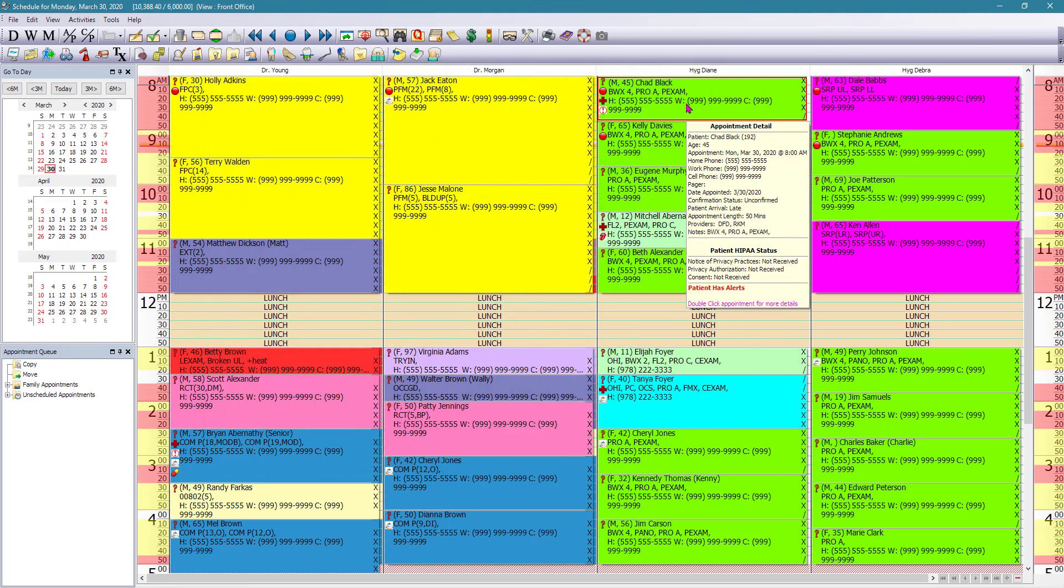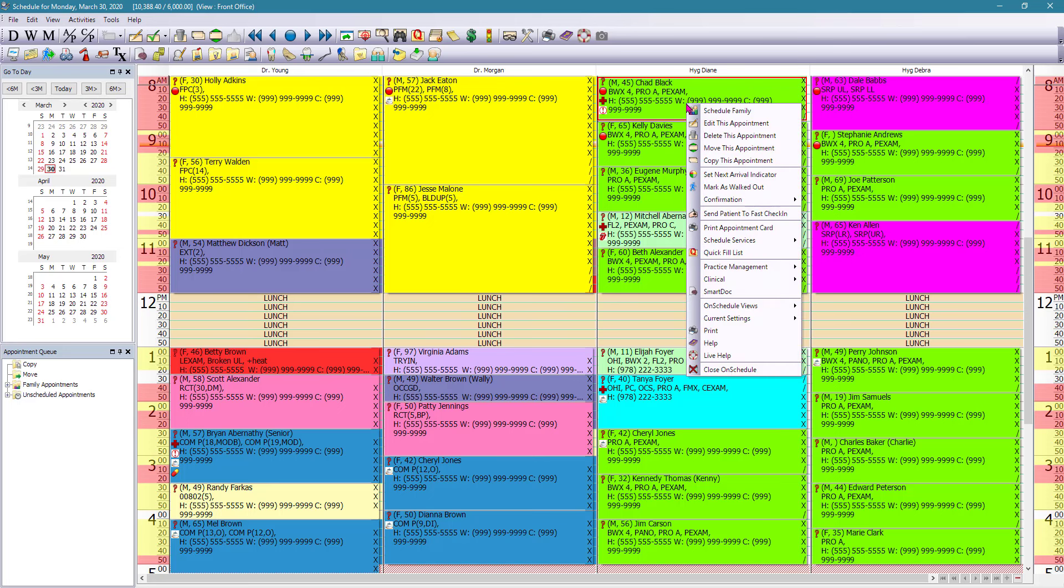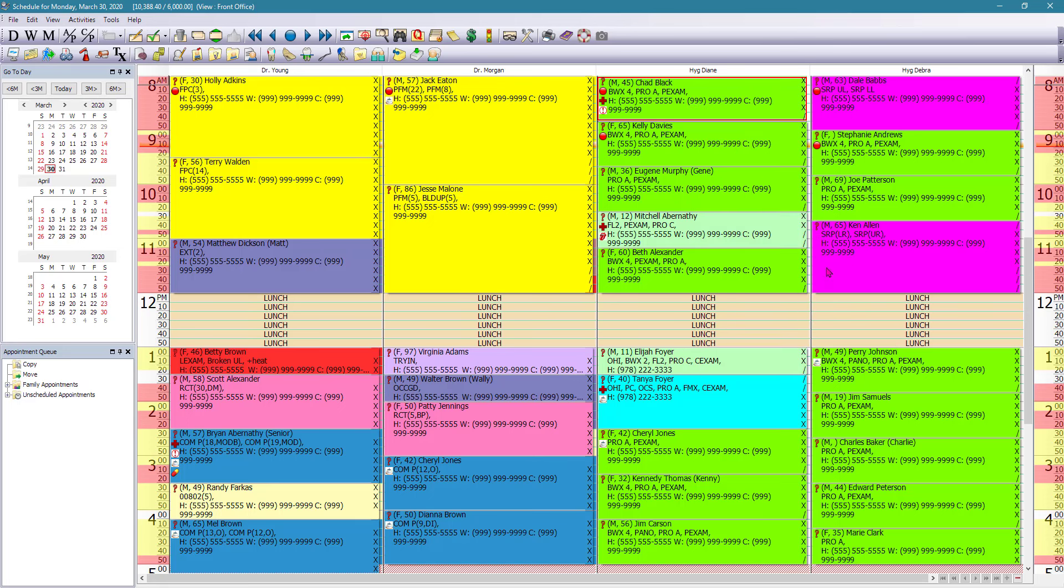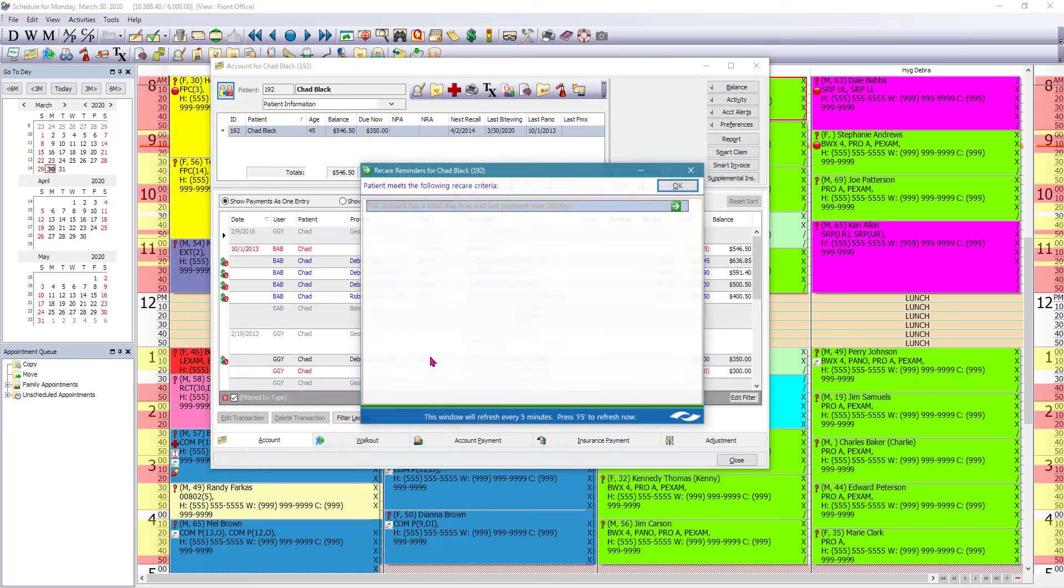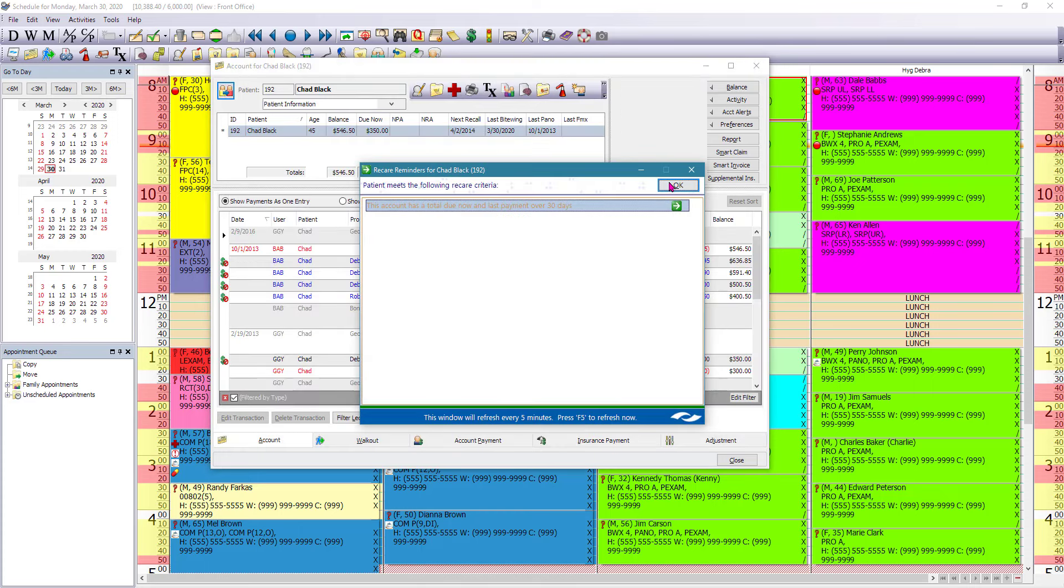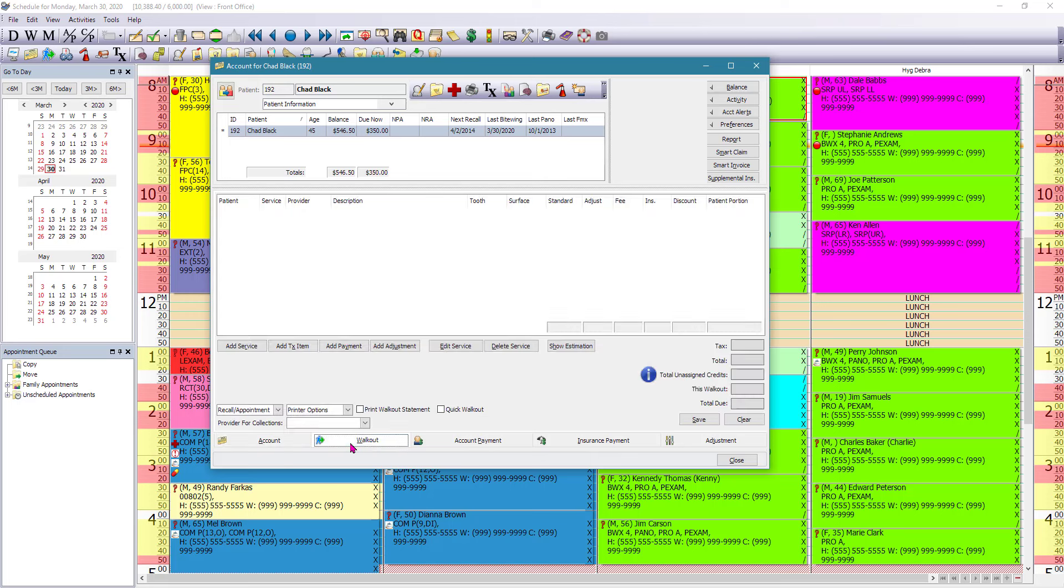From the schedule, we can also walk out this appointment all the way, collect any copay if there is any copay due and submit to insurance. So if I right mouse click on this appointment, go to practice management and account. Now on the bottom here, I can just select the tab walk out.